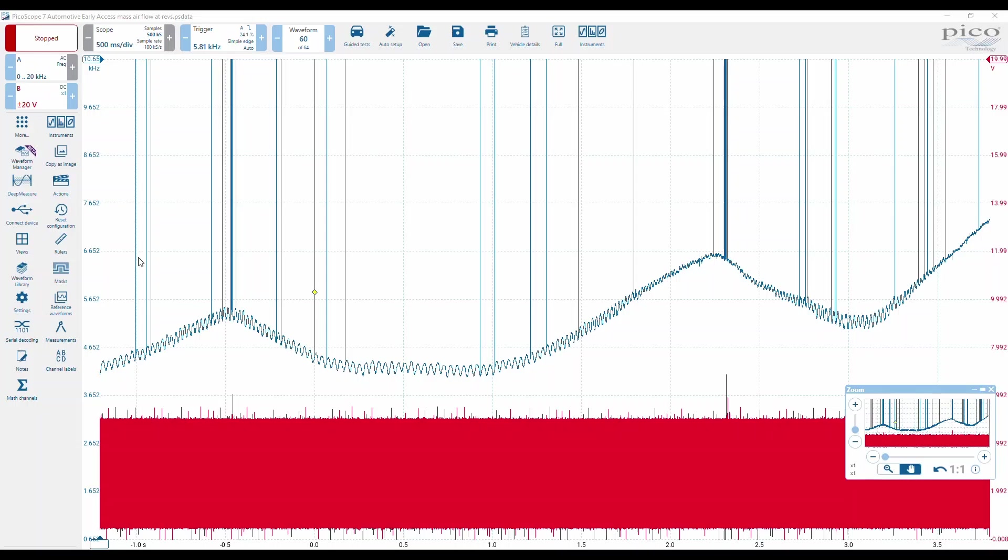The concern we have are these spikes here, and that's because the system is sampling so high. The frequency counting feature samples at 80 million samples per second, regardless of what your sample rate is set for the actual scope, because the frequency counting feature is captured and processed in hardware.